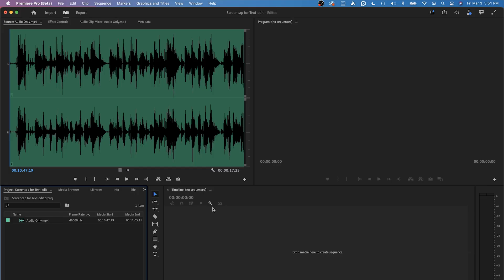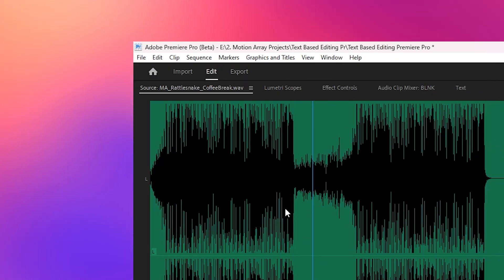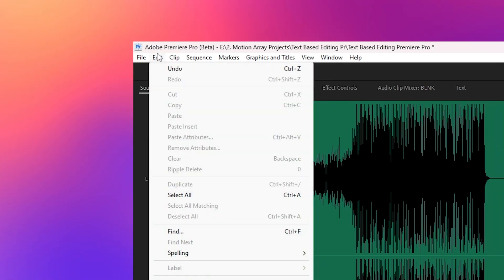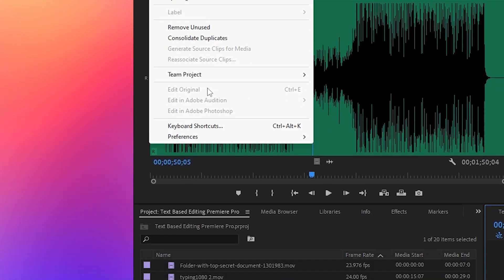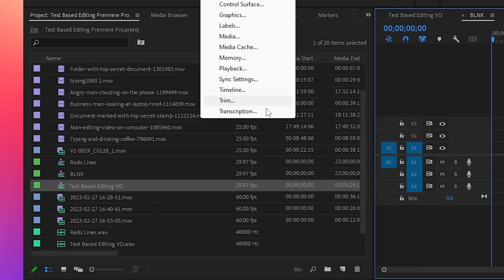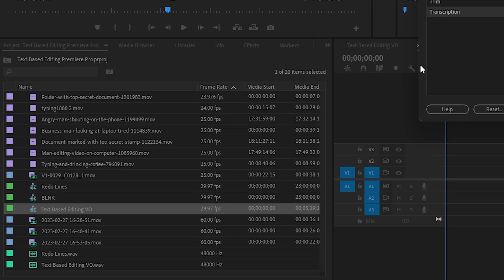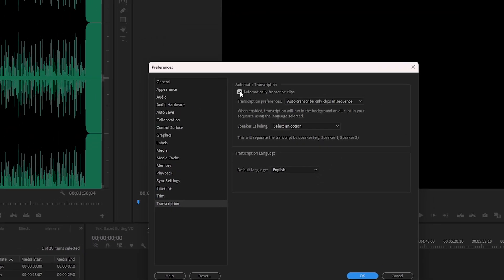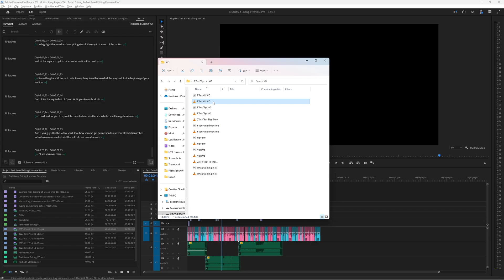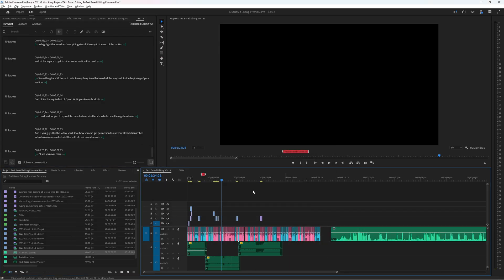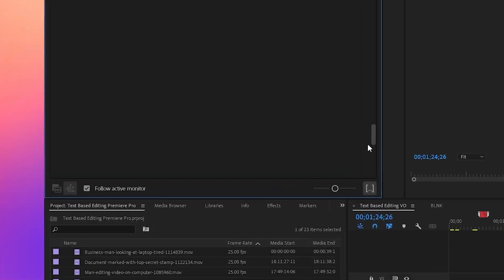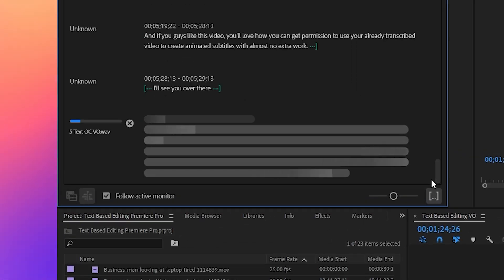The first thing is actually before you even open up your project. Go up to your preferences. On a Mac it's under Premiere Pro preferences and on a PC it's under edit preferences. And here select transcription from the very bottom. And now you can click this checkbox to select automatic transcription. Now whenever you import footage into Premiere, Premiere will automatically run through this transcription process in the background. Total game-changer. Now let's open up a project and see how we can work with it.